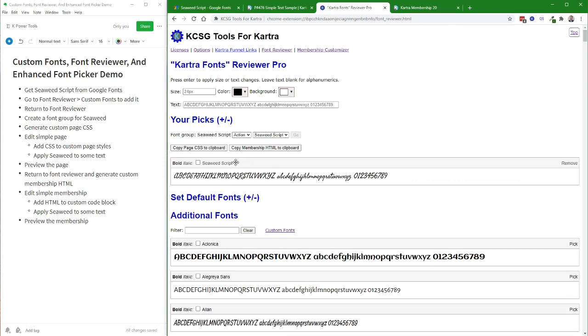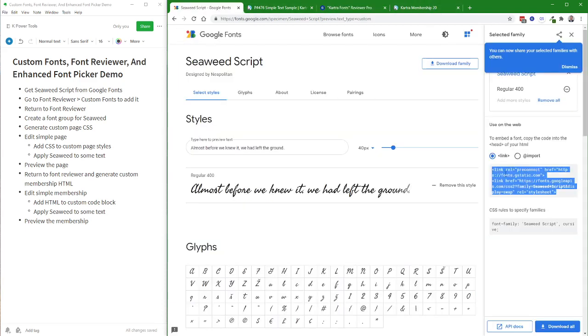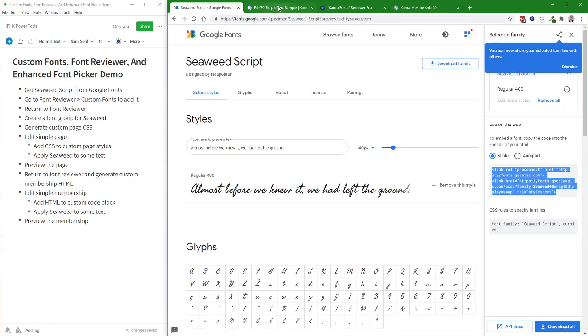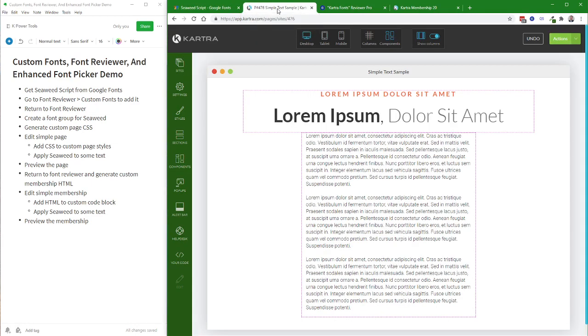Now since this is not a Kartra-supported font, pages and membership areas will not display without the custom CSS that goes along to support this. Basically, it's this stuff that's now being remembered in the Custom Fonts Manager mini media library that works in Tools for Kartra.